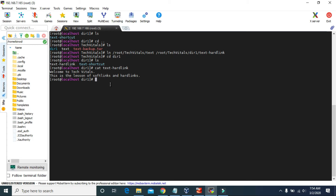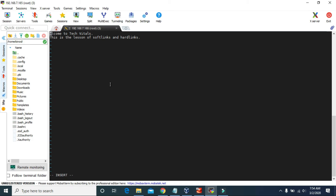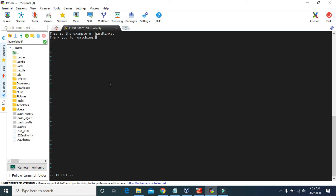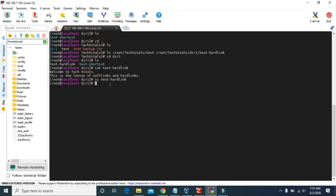Now let's try to edit this text. I'm going to use the vi command — vi is a text editor in Linux, and we will learn about the vi command in later videos. Let me use this vi command to edit the text. I'm going to edit this hard link file and change the whole contents. Let me type: this is the example of hard link. Thank you for watching. Now let's save this.